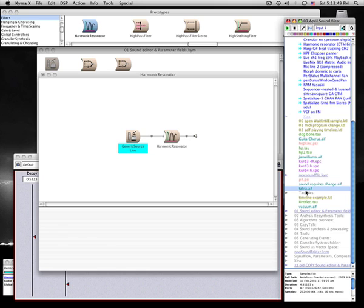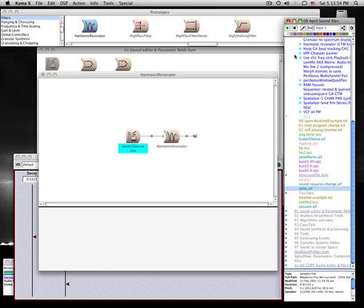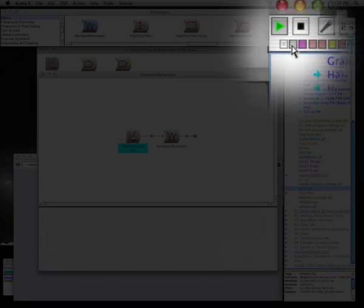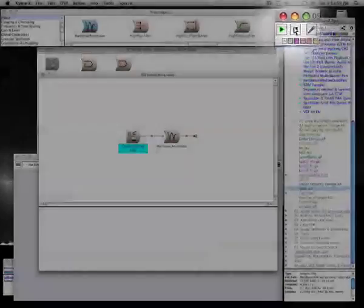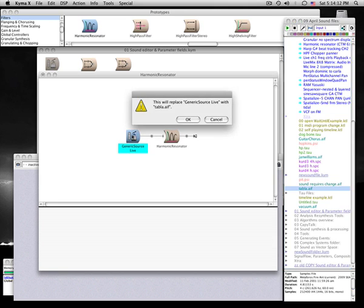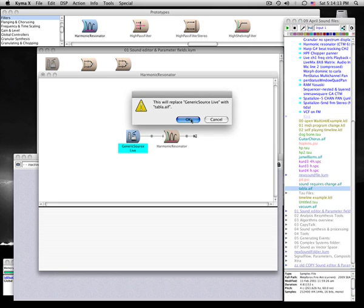In the sound browser, I have a tabla sample selected. Audition by pressing the play button at the top of the sound browser. To replace the generic source with the tabla sample, drag the tabla and drop it directly onto the generic source icon.